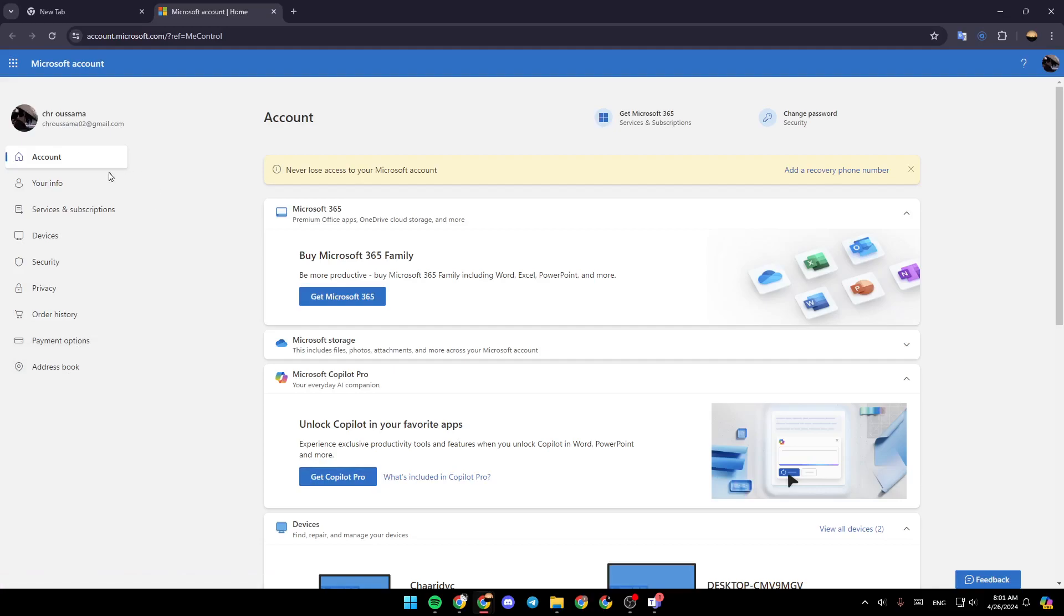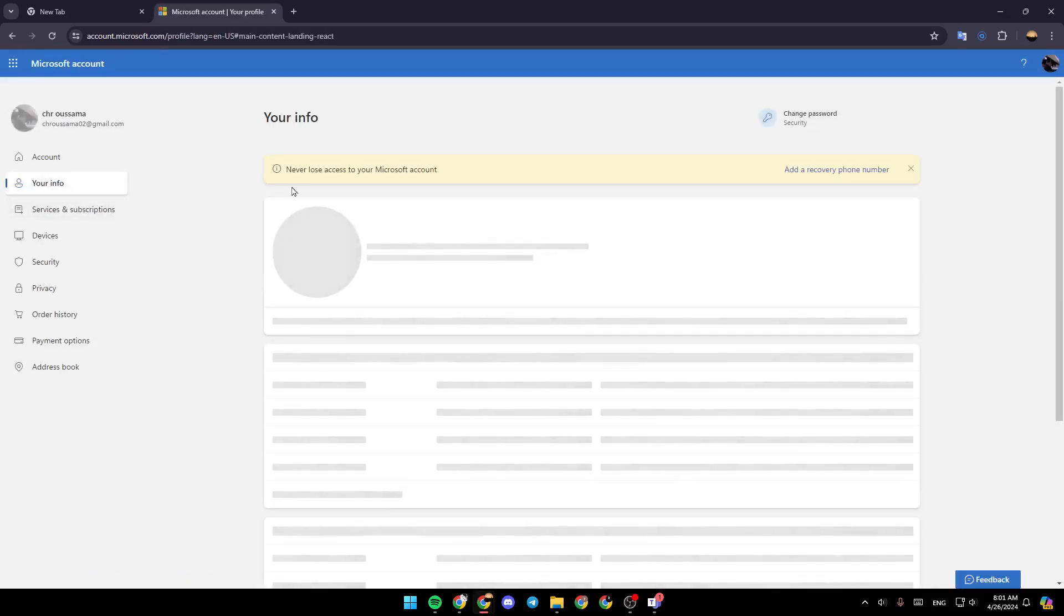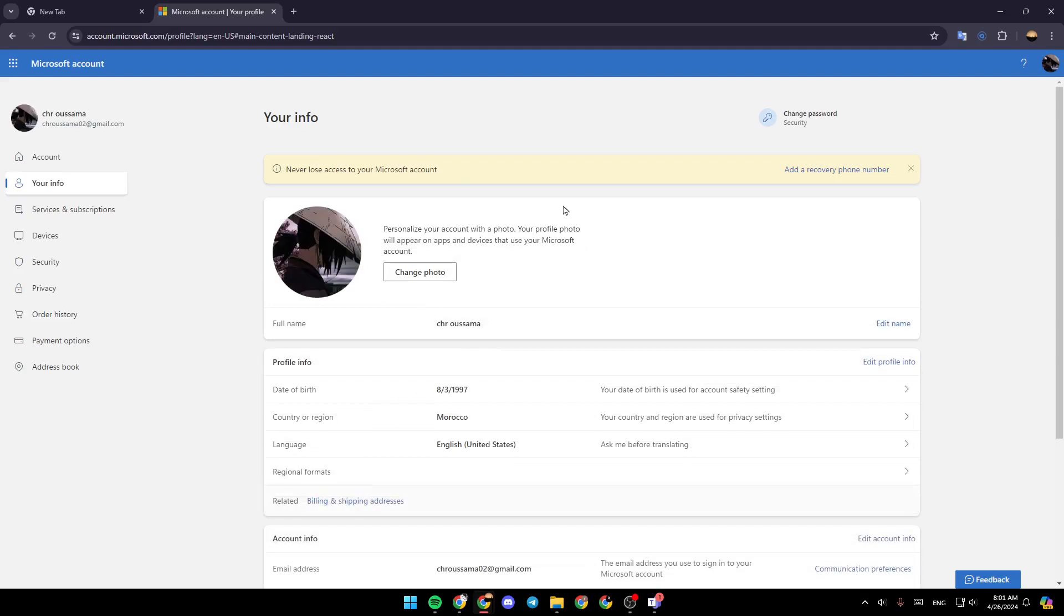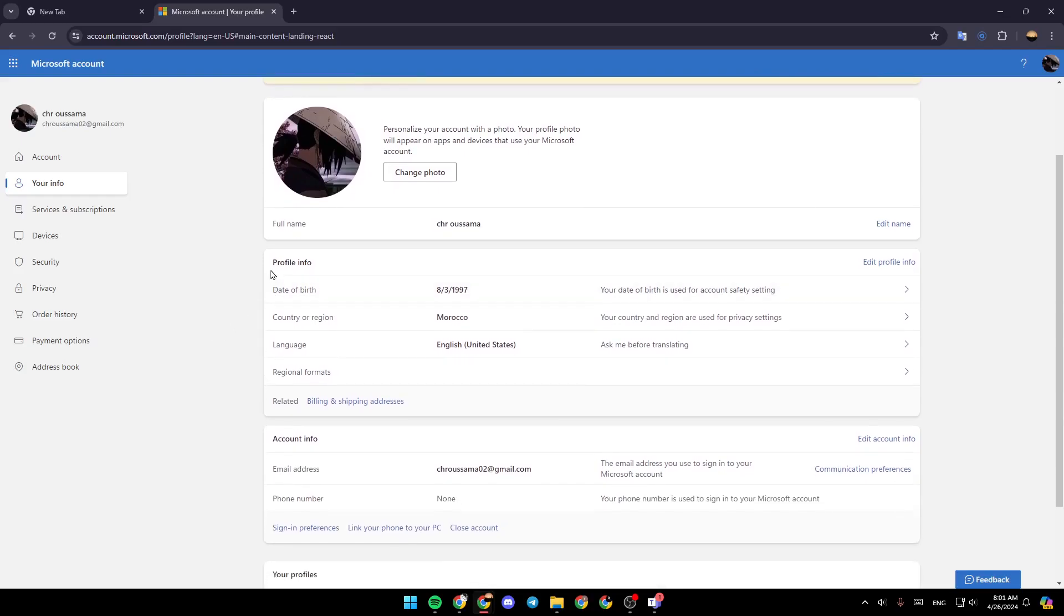So once you're here, go ahead and click on your info. Then you're going to be right here in this page. So once you're here, you're going to find your profile picture. If you scroll a little bit down, you're going to find your profile information,